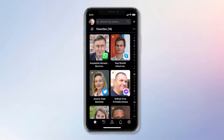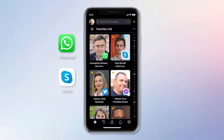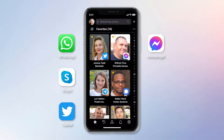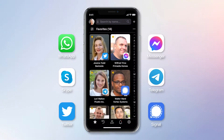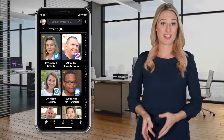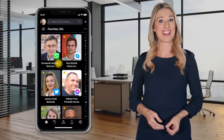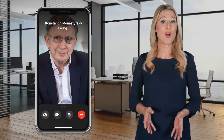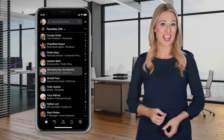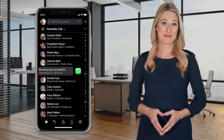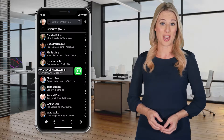Scroll is also integrated with all of the popular messaging apps. This integration is a must for me because Konstantin prefers WhatsApp, Paul favors Skype, Jessica insists on Twitter, Wilfred is on Messenger, Lori is exclusively on Telegram, and Walter on Signal. Since I can't remember everyone's favorite app, we've enabled Scroll to show the last one I used to contact them. I swipe to the left to repeat the last action — here is WhatsApp that I used recently to chat with Konstantin.